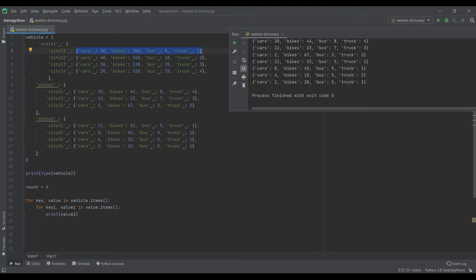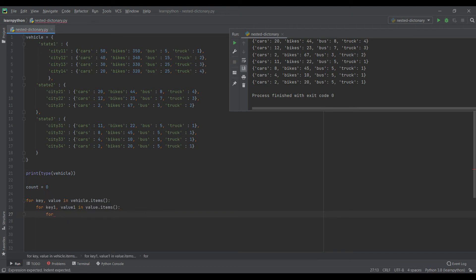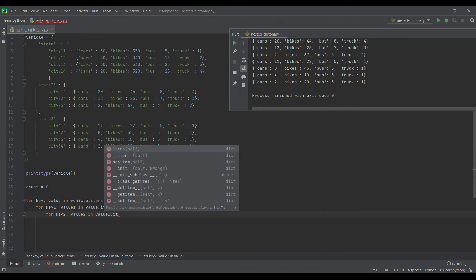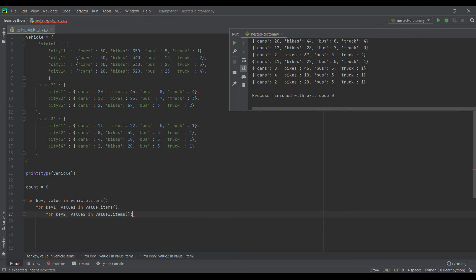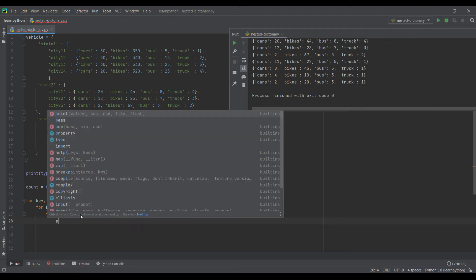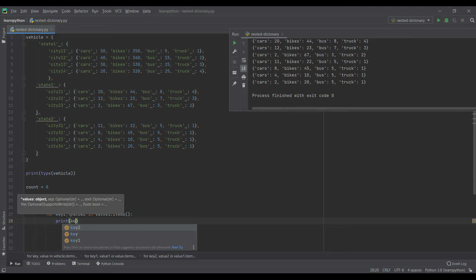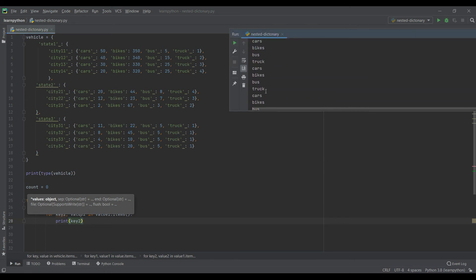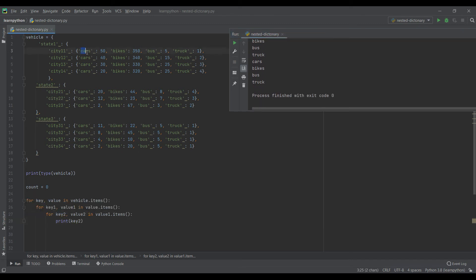To loop through the next level, I'll add one more for loop: for key2, value2 in value1.items(). I can again access the innermost keys. Printing key2, it shows cars, bikes, bus, and trucks — so I am now able to access these innermost keys.